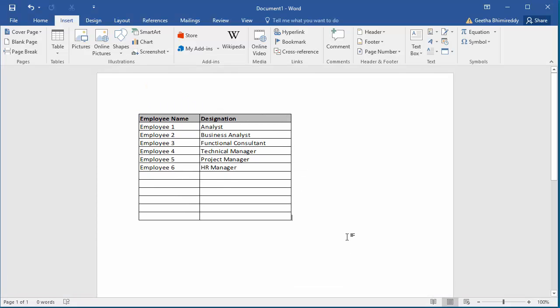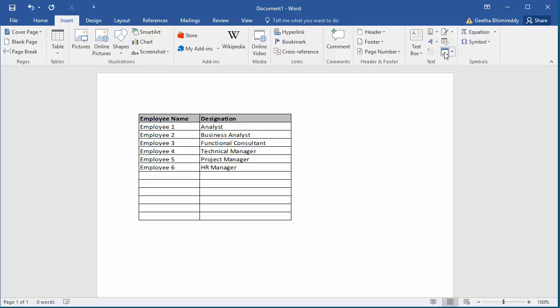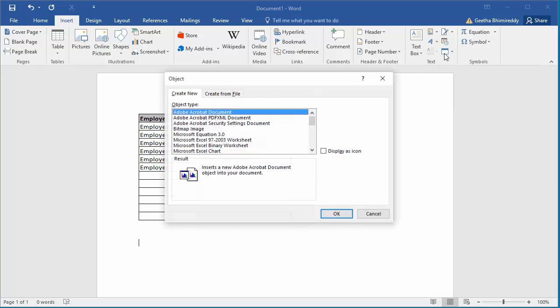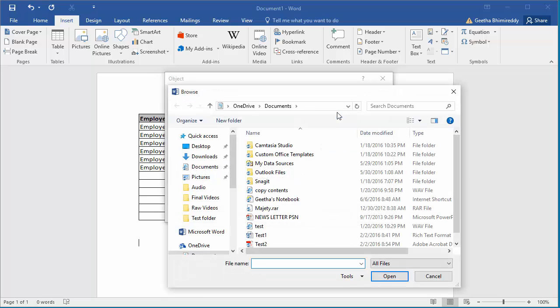The same object can be inserted as an icon also. To embed the file as an icon, click on insert. Click on object. Click on create from file. Click on browse and select the file.